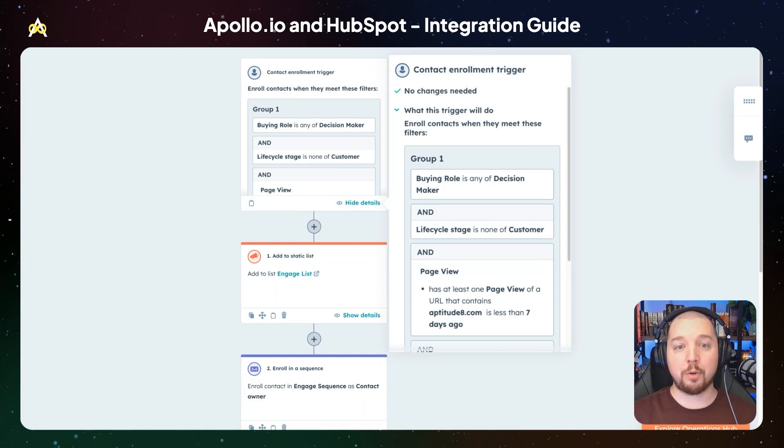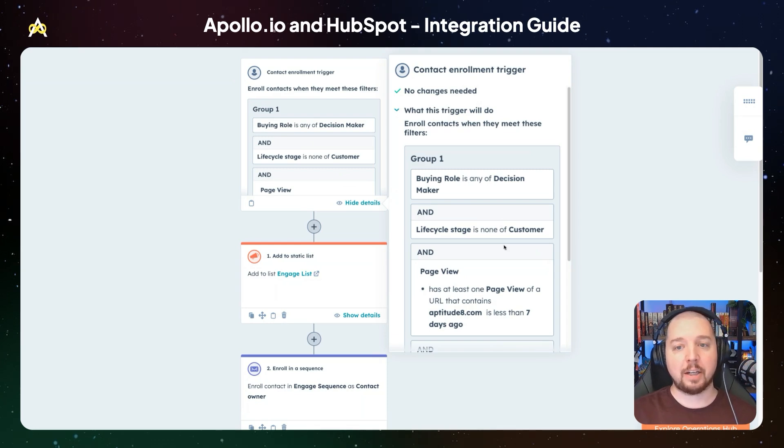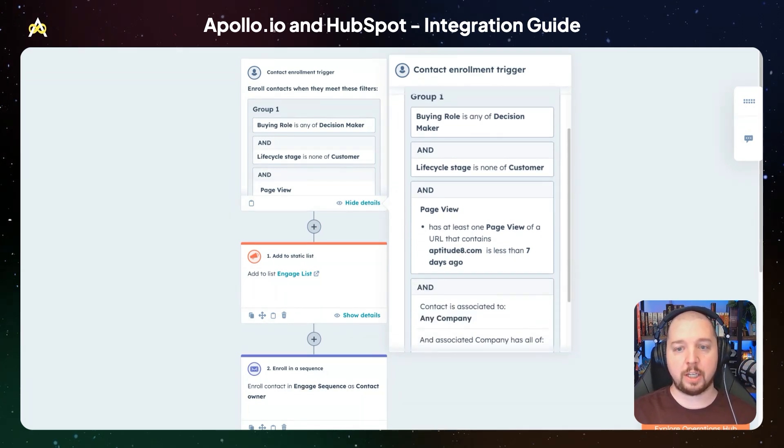Another way you can use Apollo data in HubSpot to enable an account-based engagement strategy is to use Apollo data to identify decision makers at your target accounts. Your marketing and sales teams can work together to orchestrate coordinated outreach to your target accounts. While marketing is running ads, sales can build relationships with decision makers. Apollo's contact level data makes it easy for sales to identify decision makers and enroll them in synchronized marketing and sales messaging. In this workflow, we're triggering it when a contact meets a series of criteria that identifies it as a buyer we're interested in talking to.